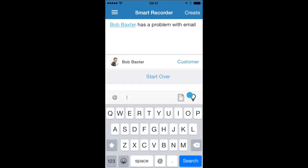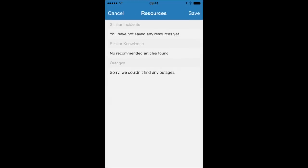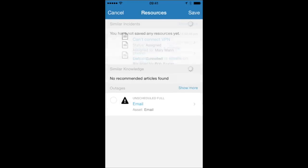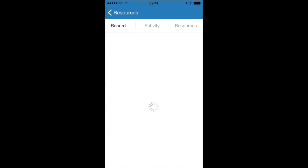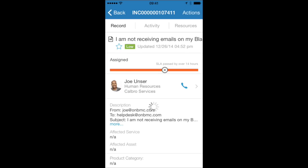You see the little blue dot over the light bulb there? That means I can click to see some of the resources the system is finding for me. This could be knowledge articles, for example, or other tickets.